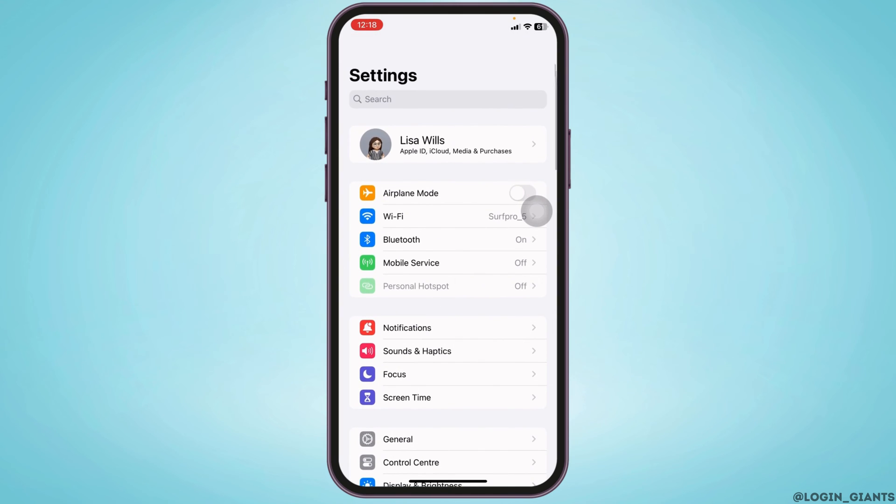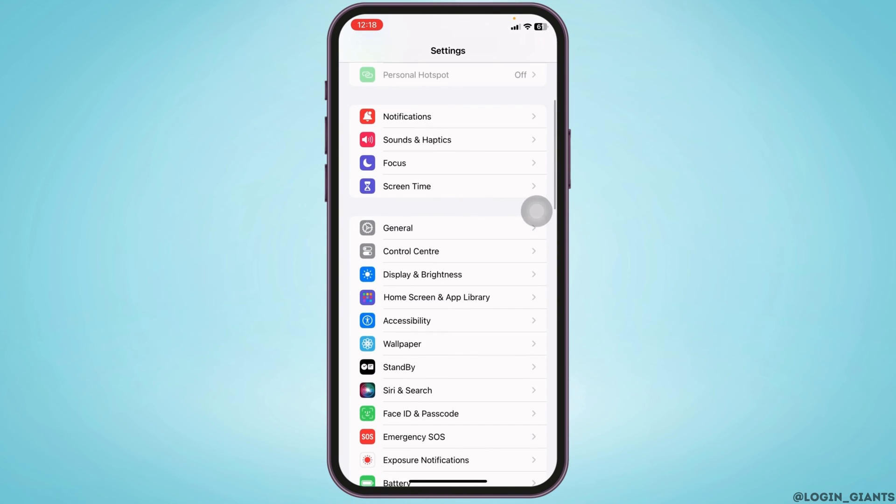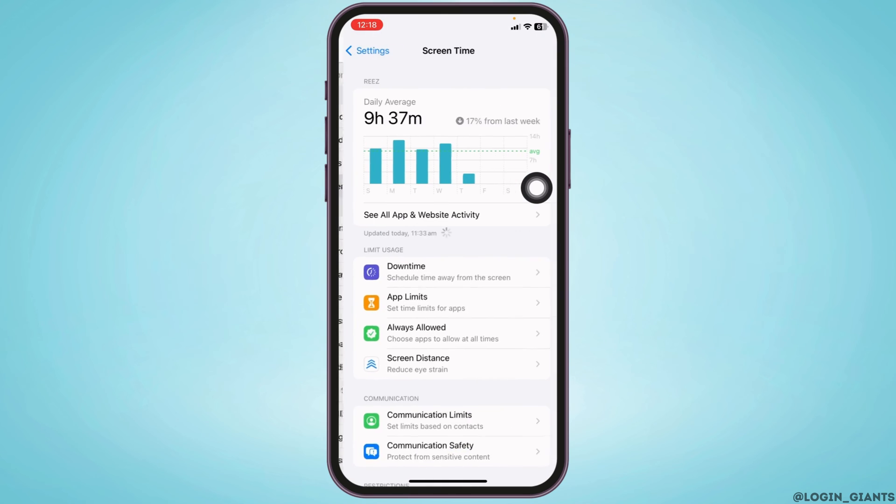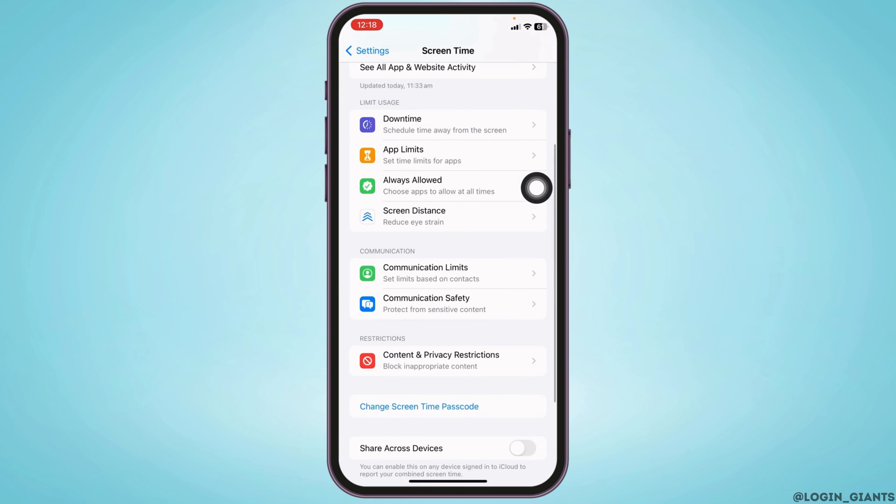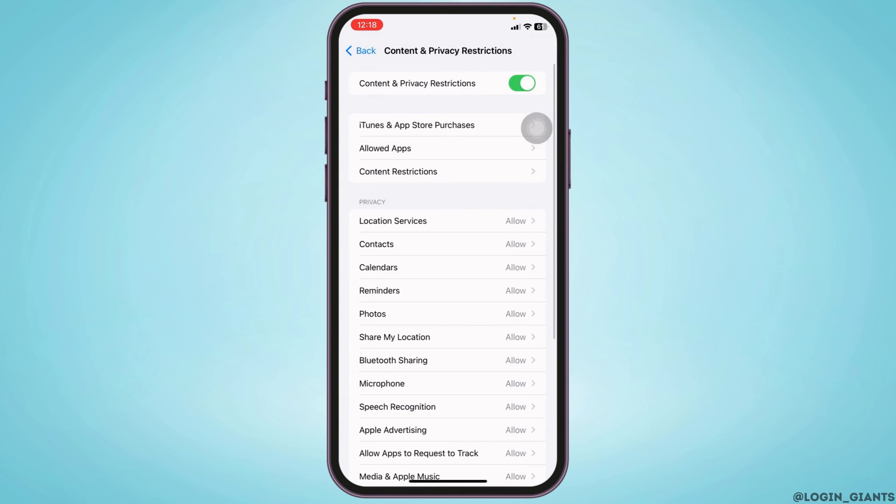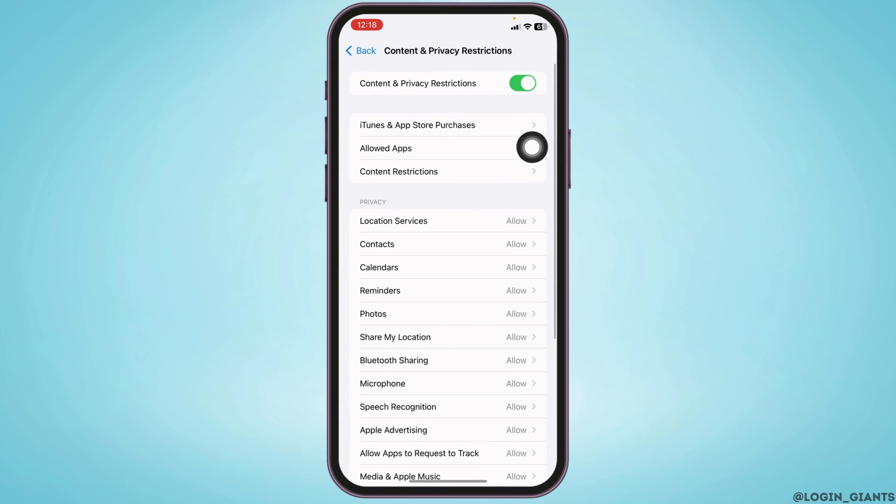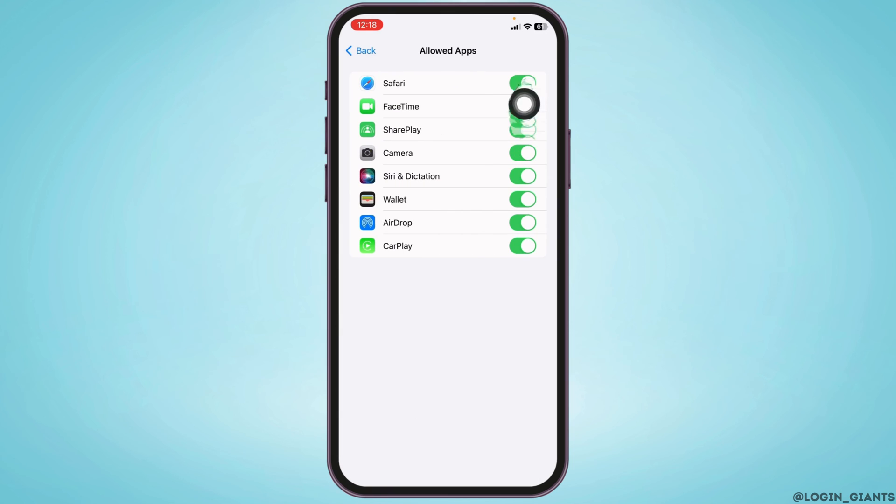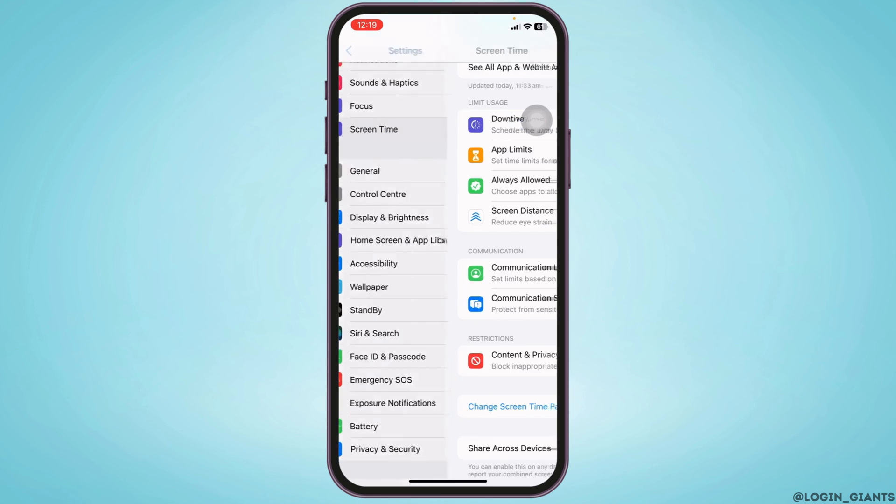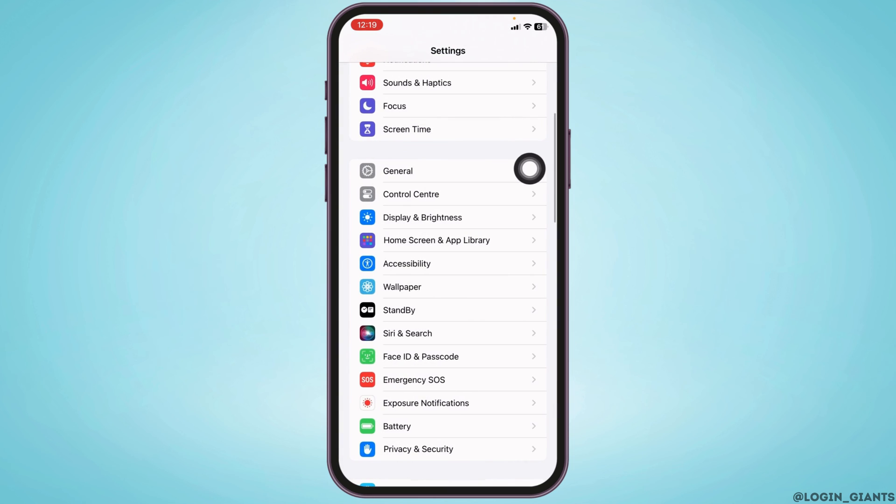Scroll down to Screen Time, go to Content and Privacy Restrictions, open Allowed Apps, and make sure you have FaceTime toggled on. Now head back, go to General.